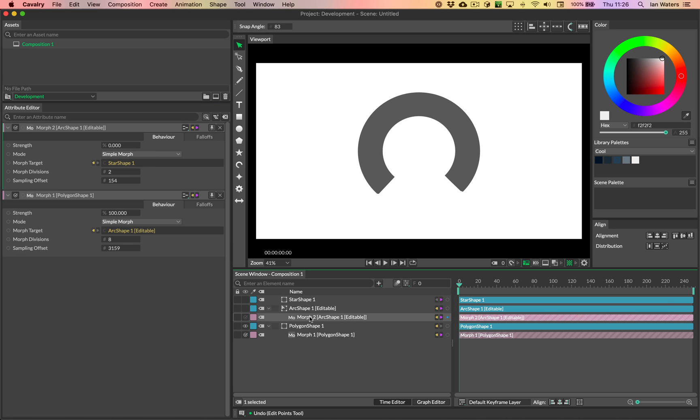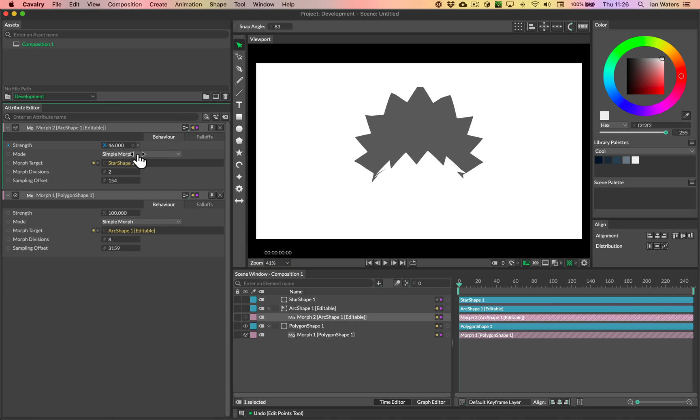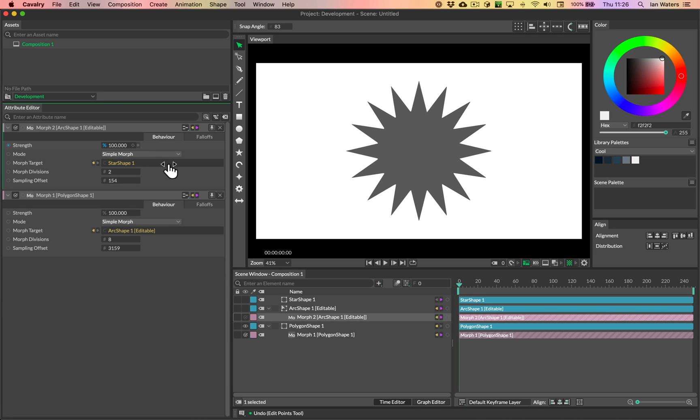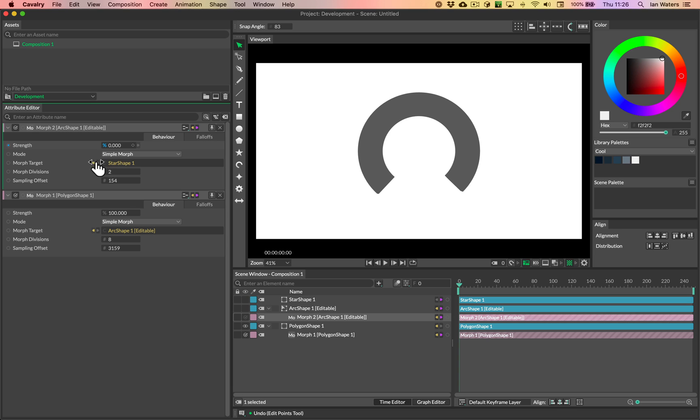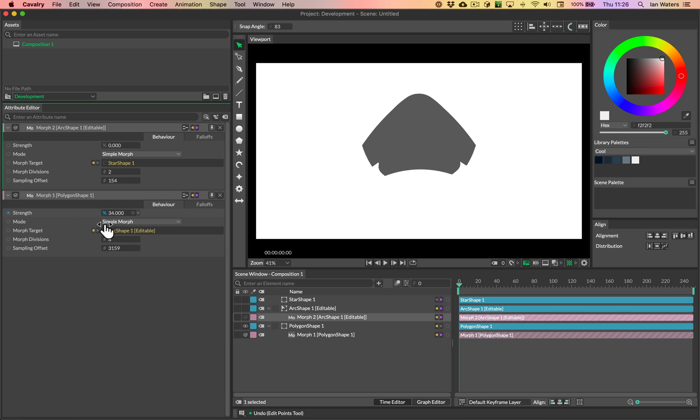And then we've got a nice morph from the arc into the star as well. So that's great. Okay, cool.